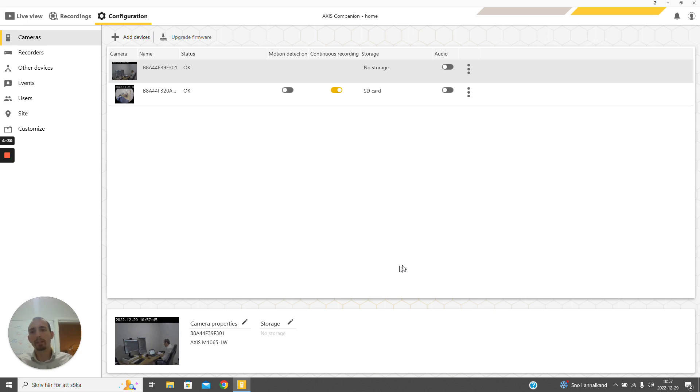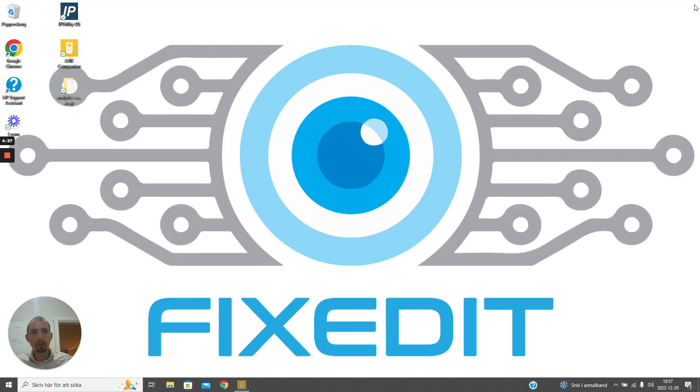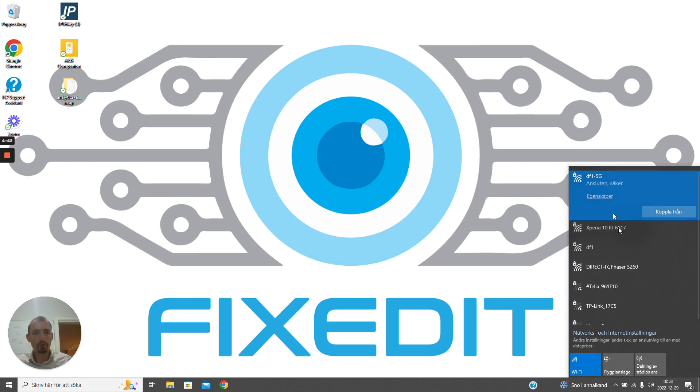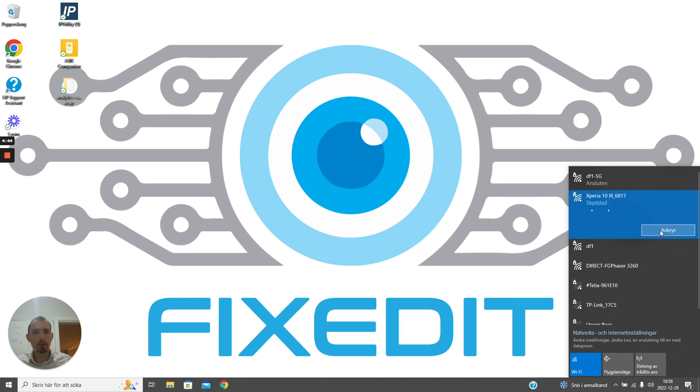We can now see that the device has been added to the companion software, and this means that we can now close this companion application. I'm going to switch network to another network where we cannot directly access the camera from.